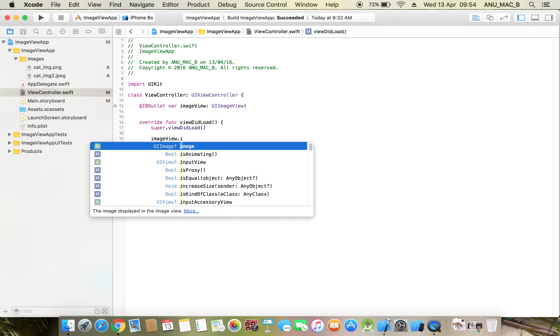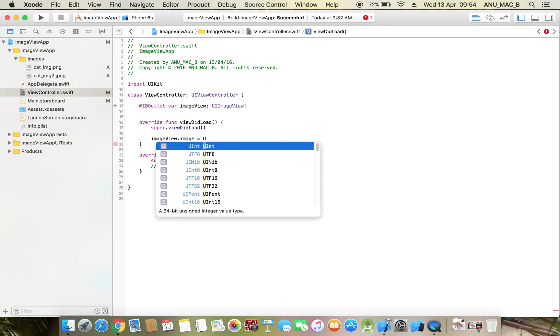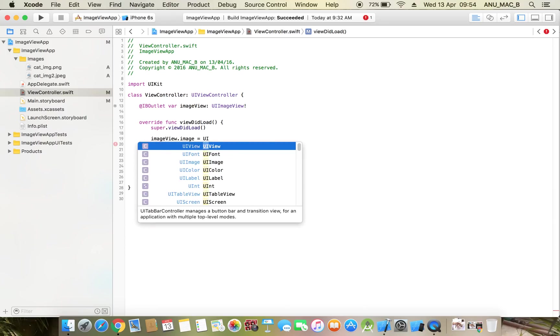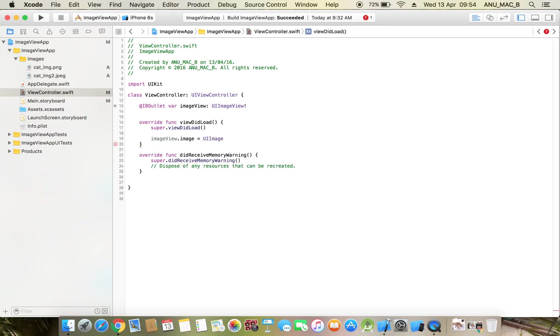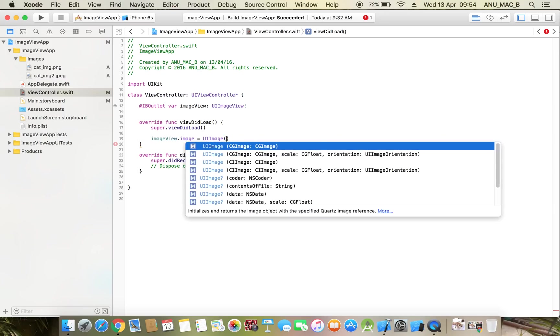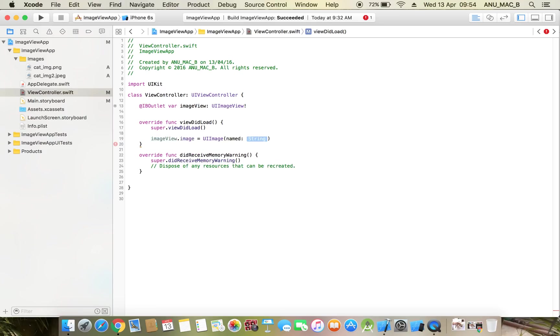Image, that's it, equal to UIImage. Next, UIImage - here we want to set a name in a string. Here we need to set our image name: cat_img2.